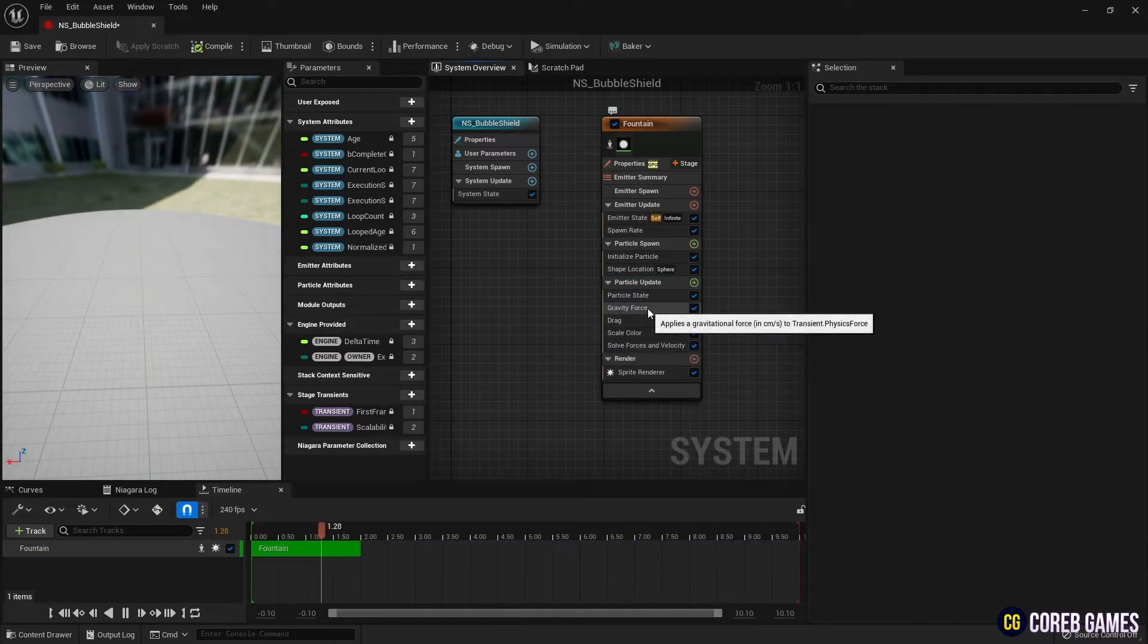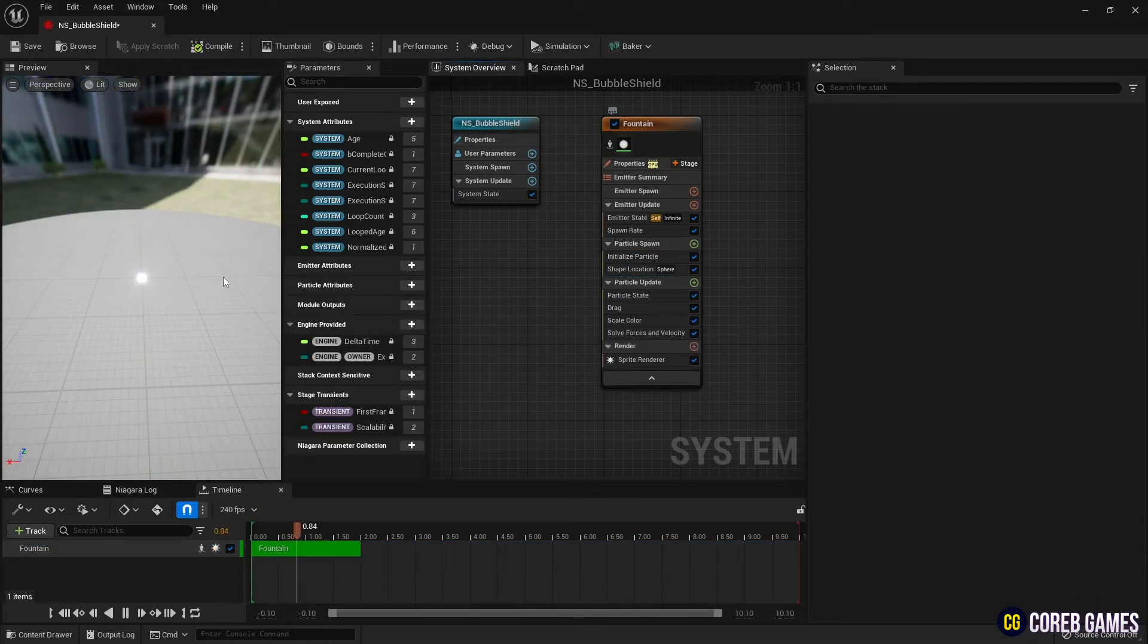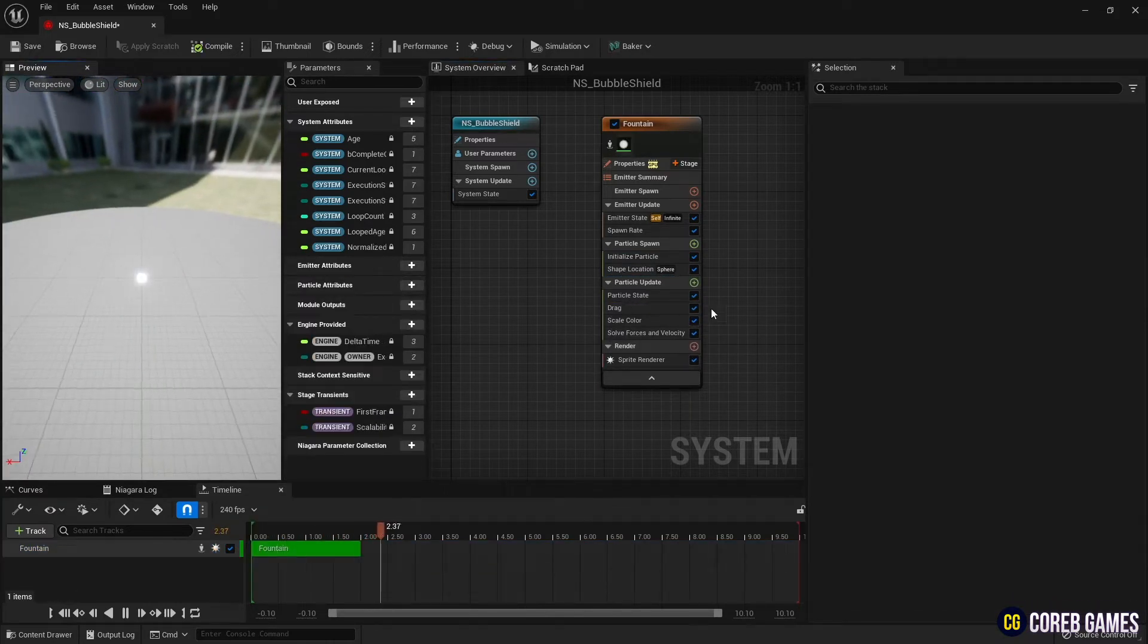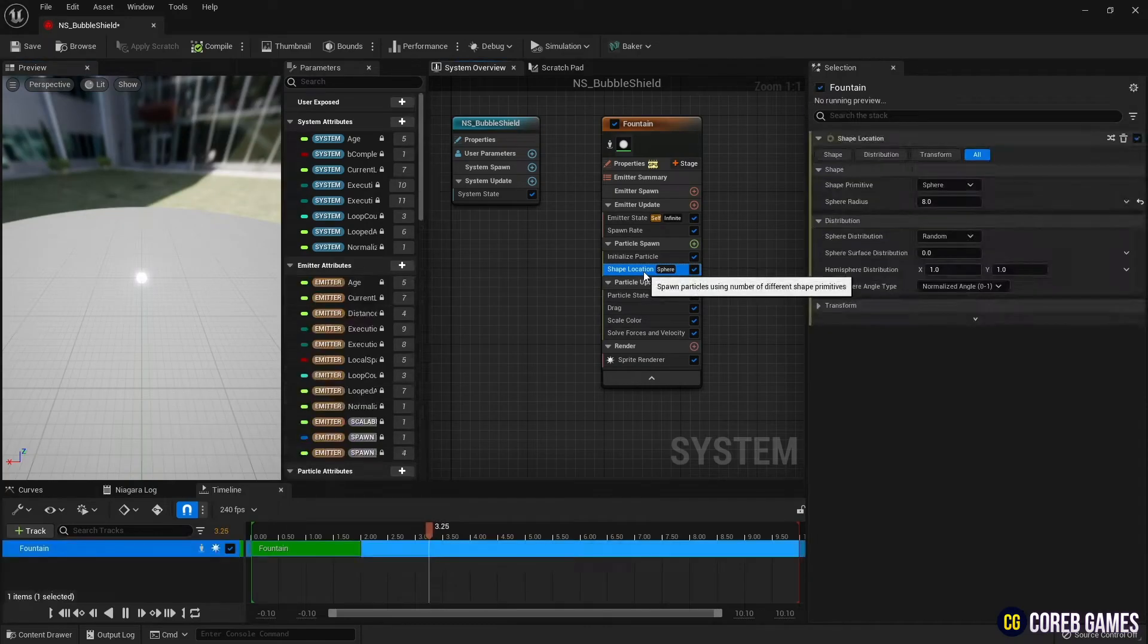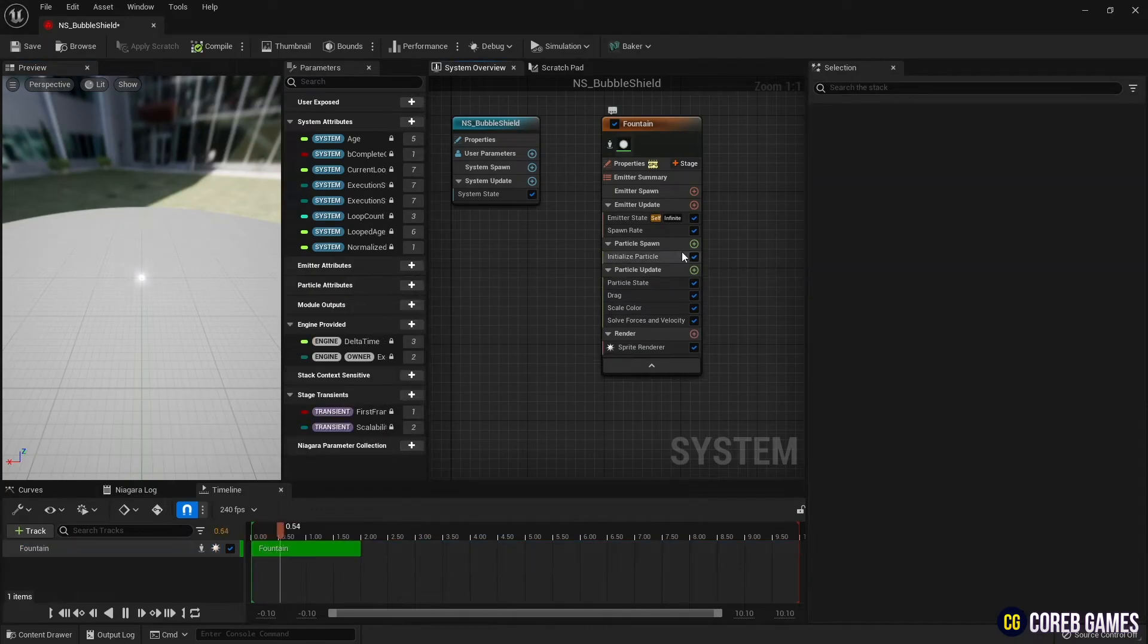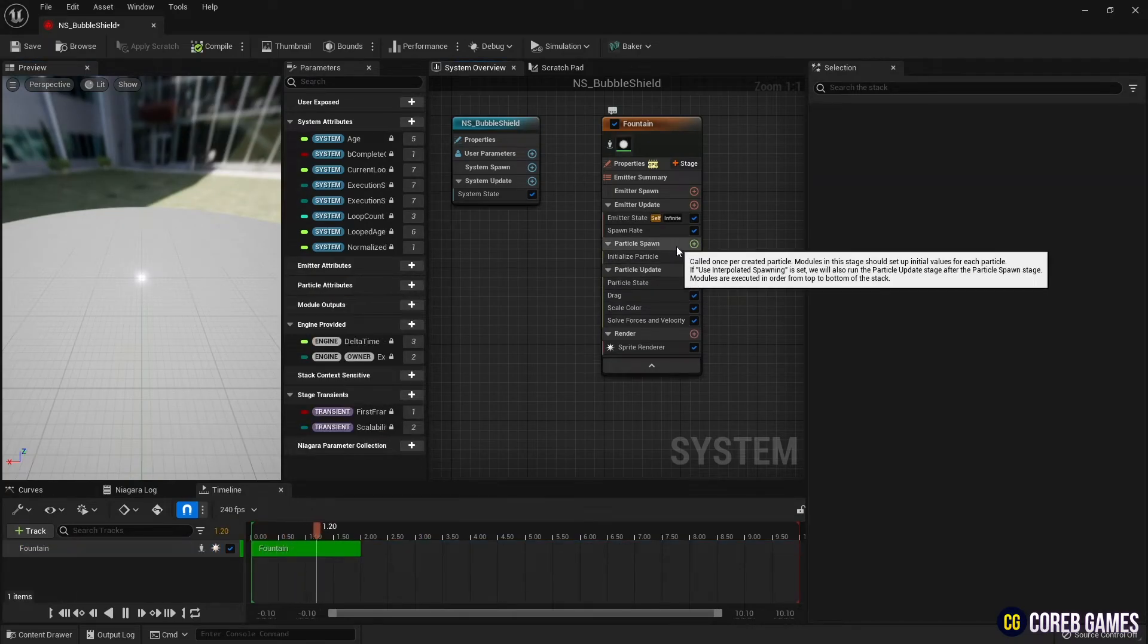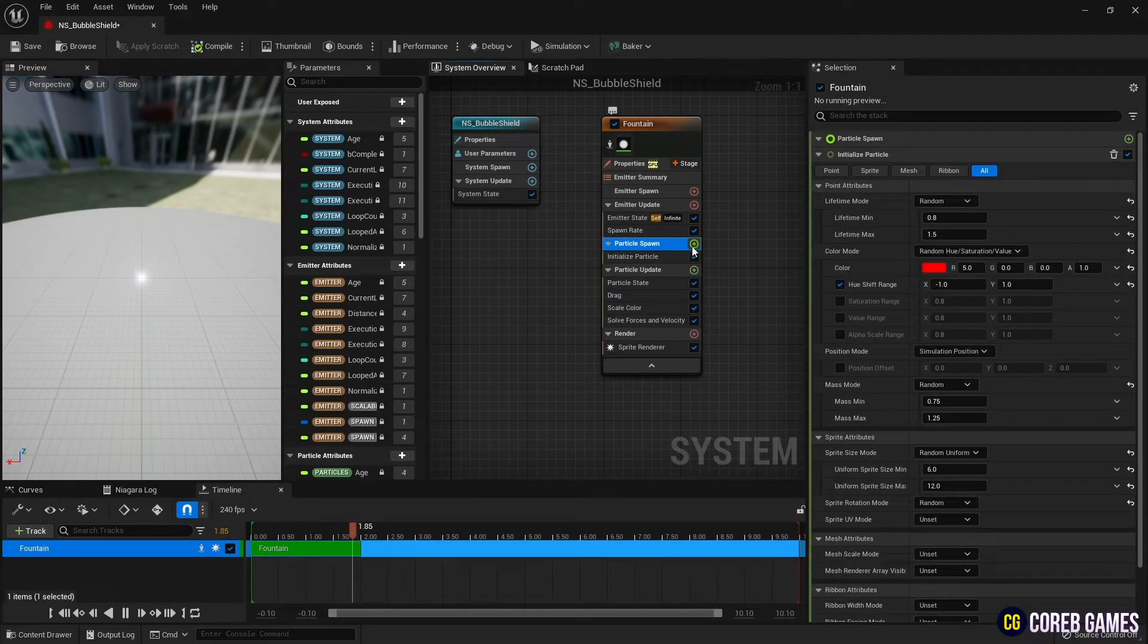Next, remove all gravity force and add velocity modules that affect the movement of the current particle, and also remove the shape location which determines the position of the particle.